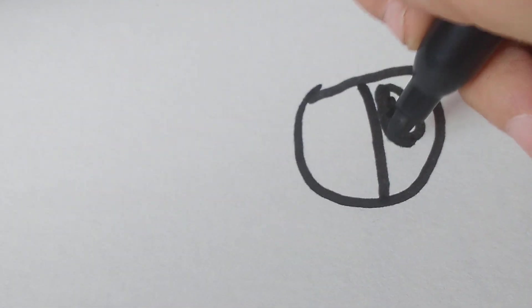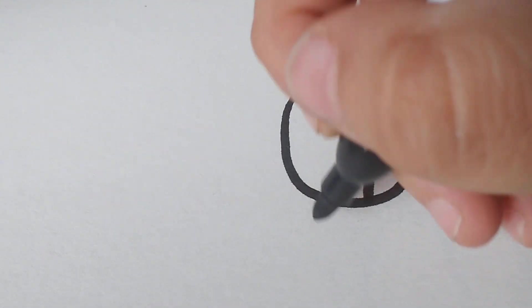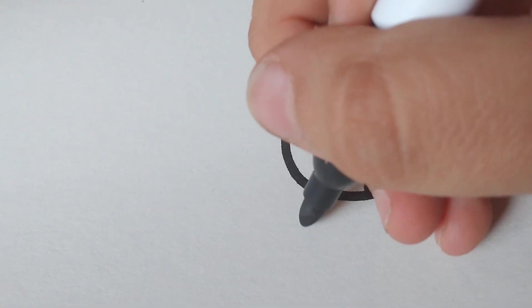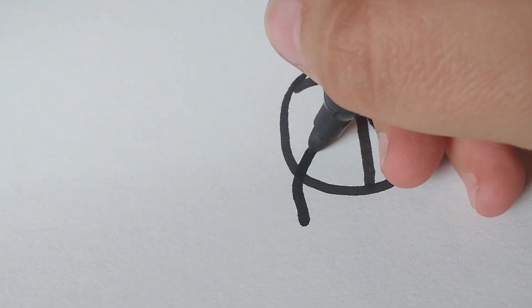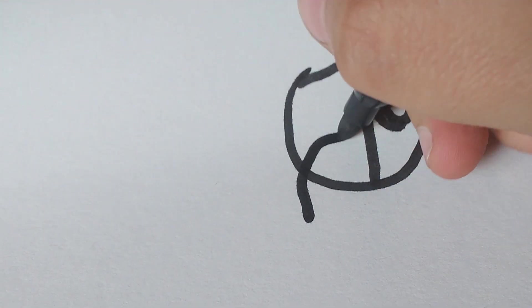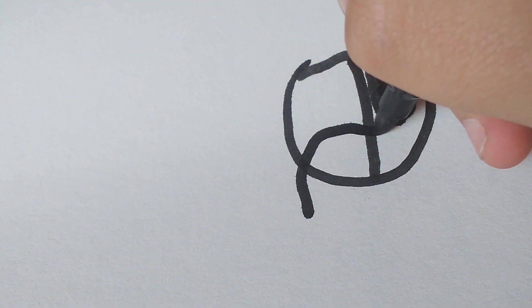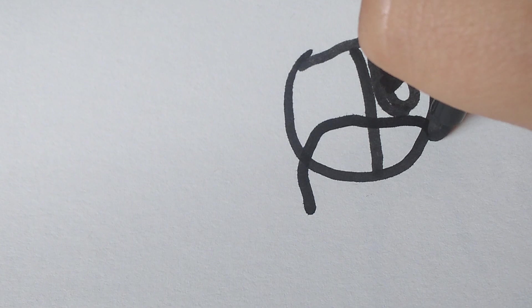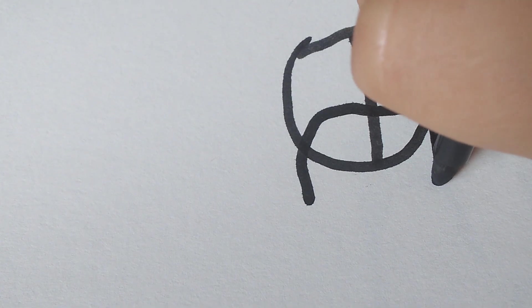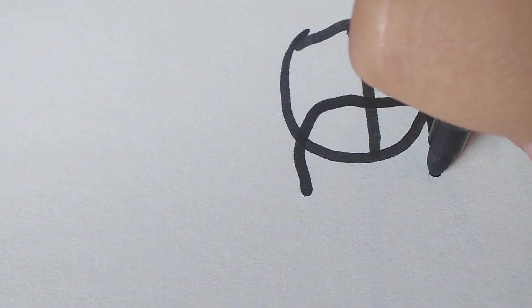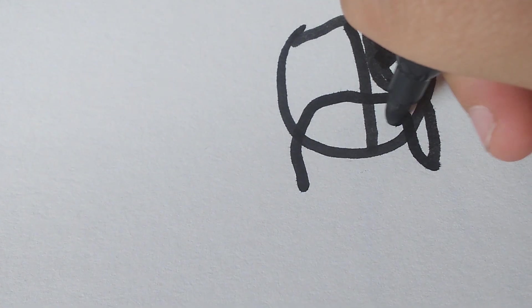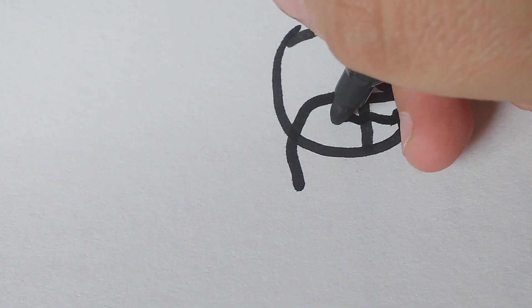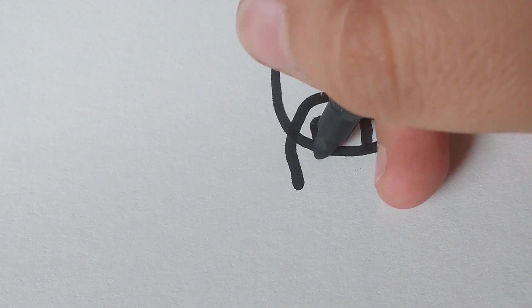Then let's draw his mustache. Let's start here. Go like that, then go like that, like that. And then just do some little lines right there.